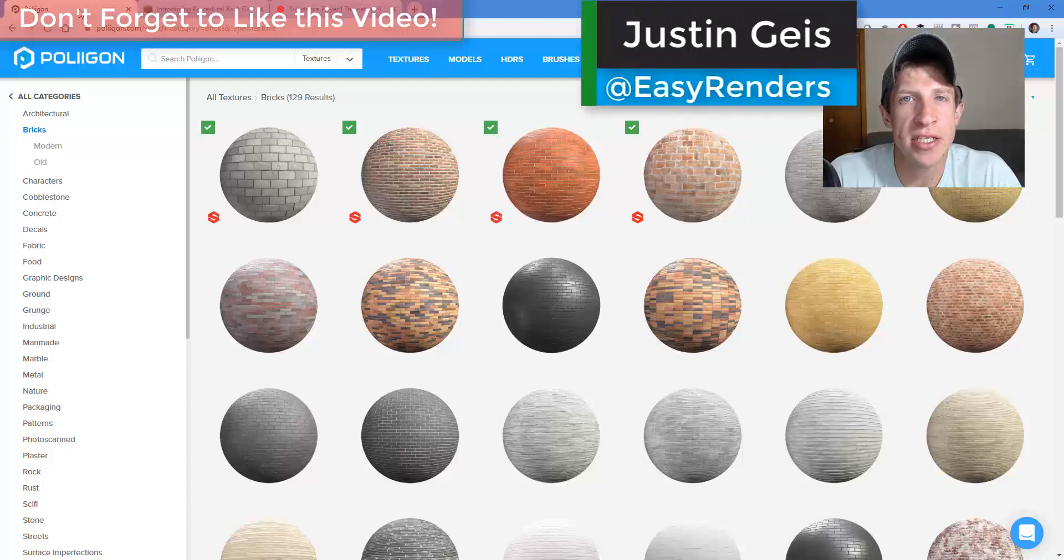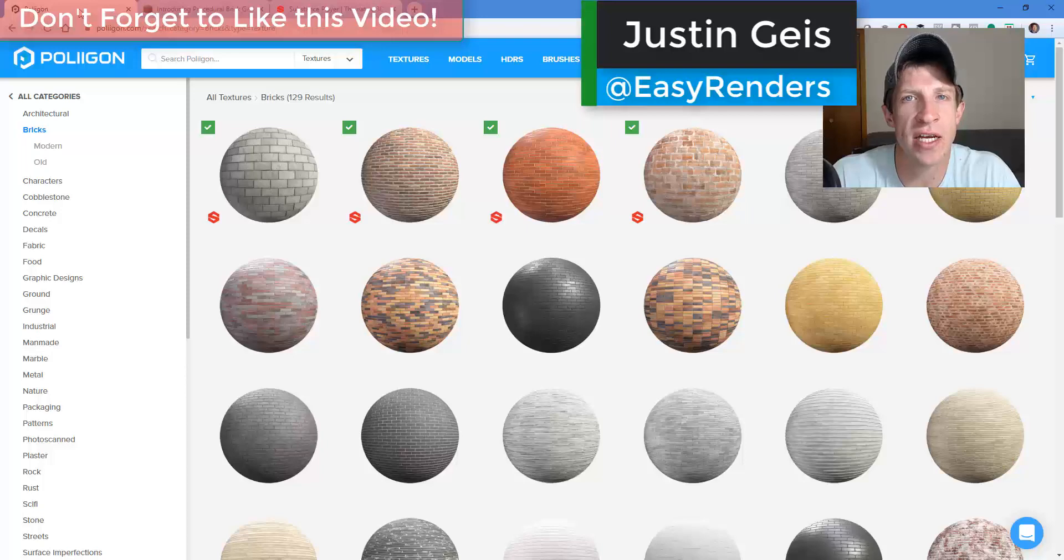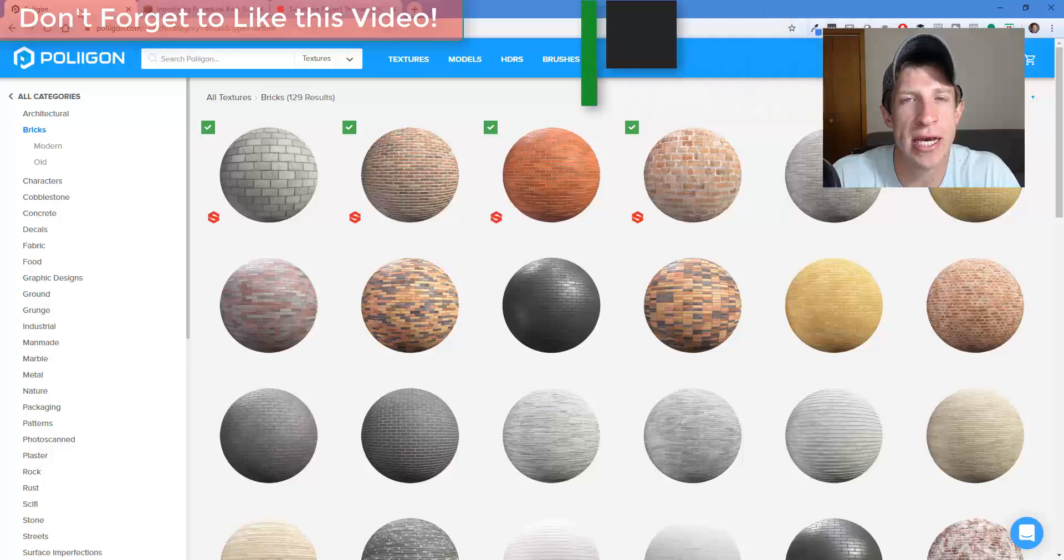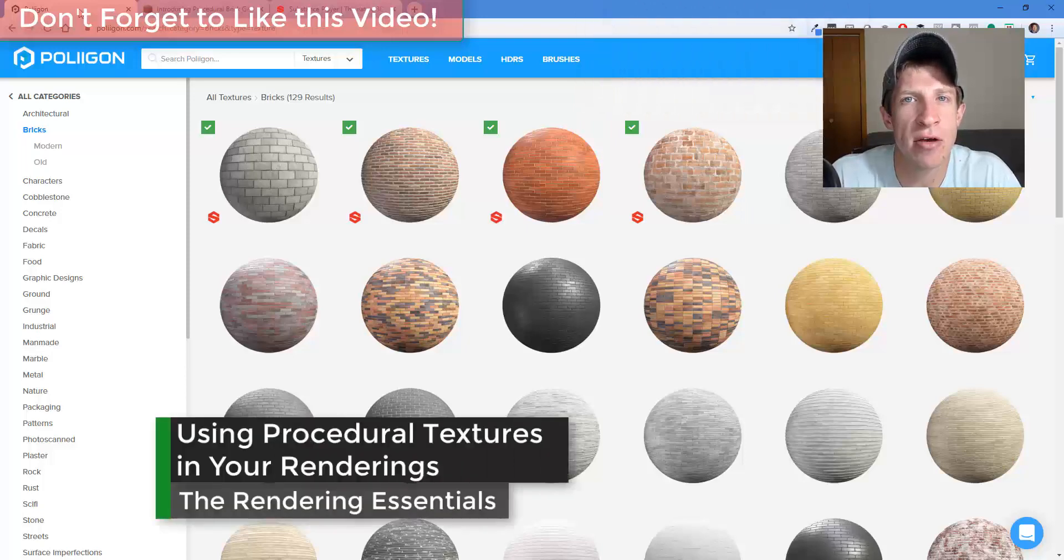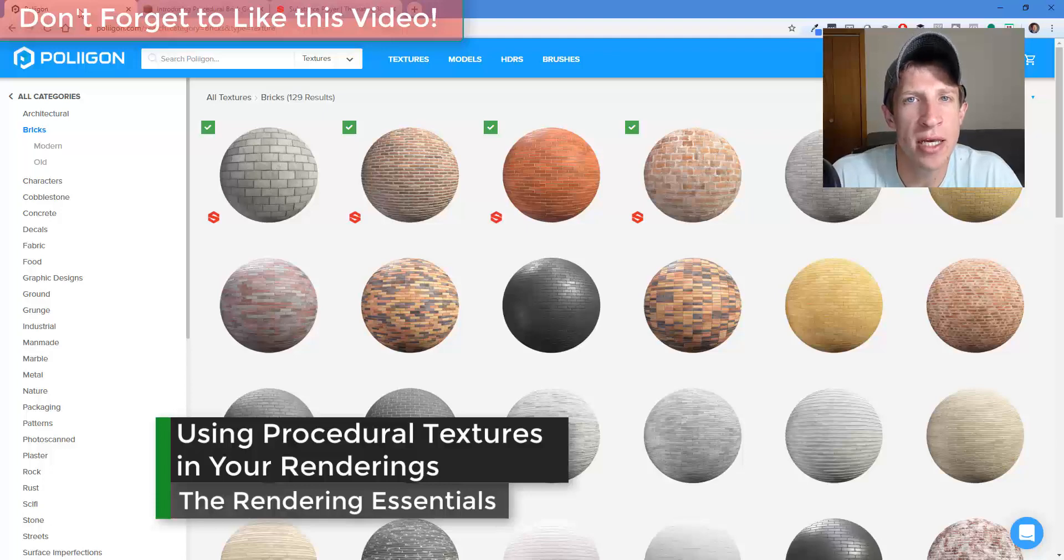What's up guys, Justin here with the Rendering Essentials. I'm back with a different kind of video for you today. Last week I saw a video from the guys over at Polygon talking about how they have new